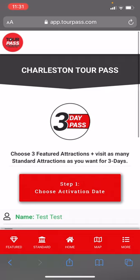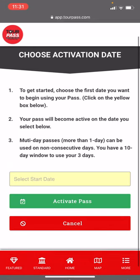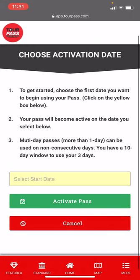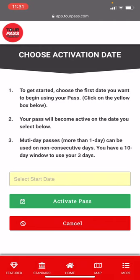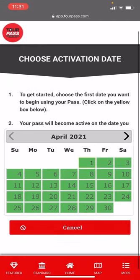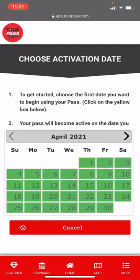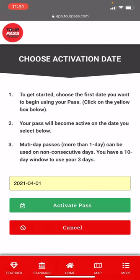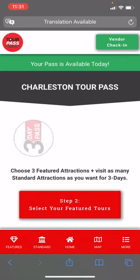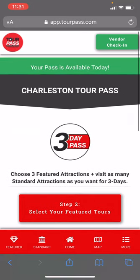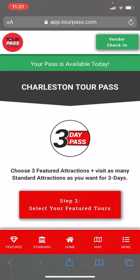The first thing we're going to do is activate our pass. Go to the activation screen, click in this yellow box, a calendar pops up, and let's activate it for today. Hit 'Activate Pass' and there we go. You see the green bar at the top says 'Your pass is available today.' If your pass was not active, that bar would be red and would say 'Your pass is not available today.'